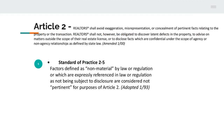In Standard of Practice 2-5, it says factors defined as non-material by law or regulation, or which are expressly referred to in law or regulation as not being subject to disclosure, are considered not pertinent for purposes of Article 2. This was adopted in January of 1993. I want to give you an example of pertinent facts.